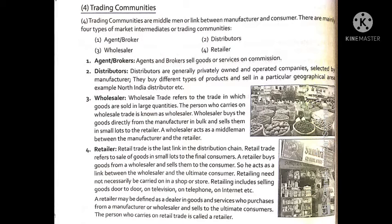The four types of market intermediaries are: first, agent or broker; second, distributors; third, wholesalers; and fourth, retailers. Agents and brokers sell goods or services on commission — they act as businessmen but take commissions to sell goods. For example, if you want to watch a blockbuster movie and can't get a ticket, you may buy a black ticket from someone acting as a broker or dalal.